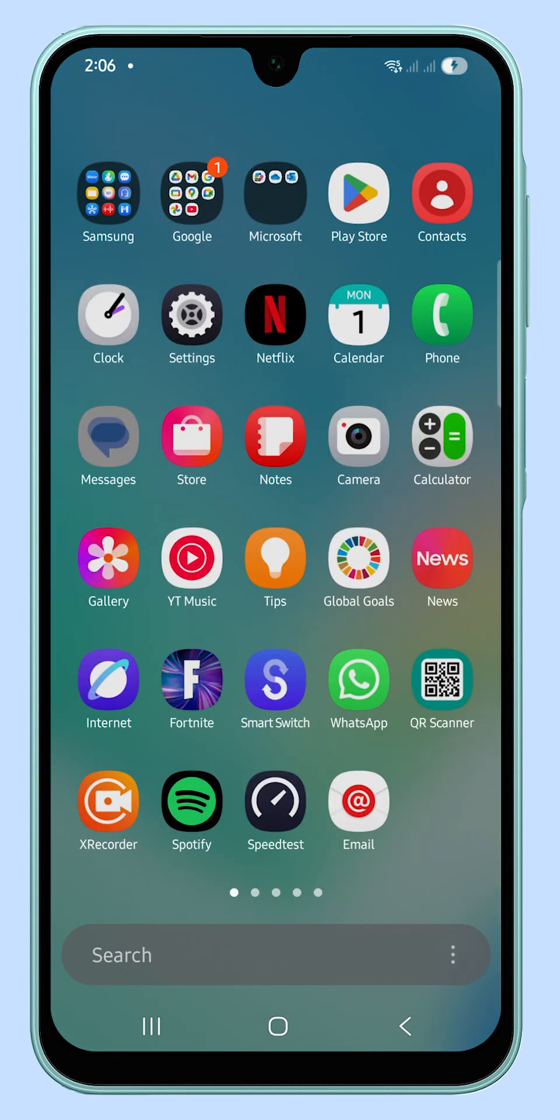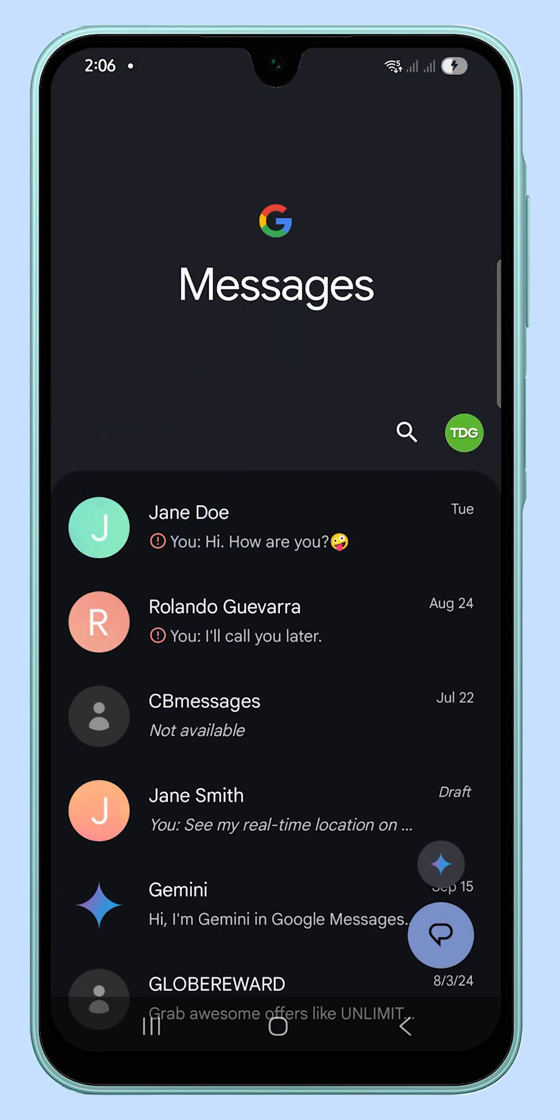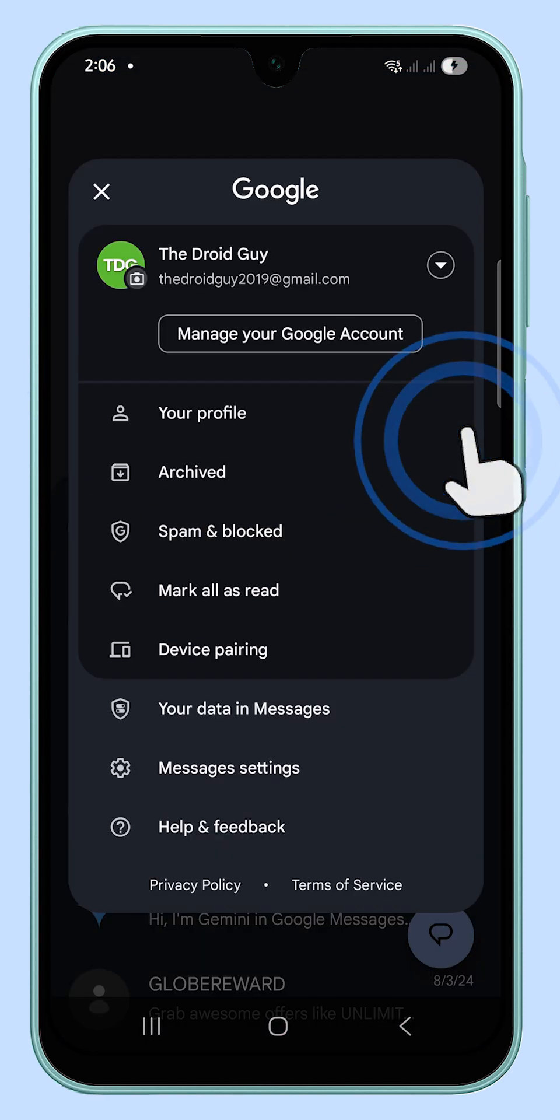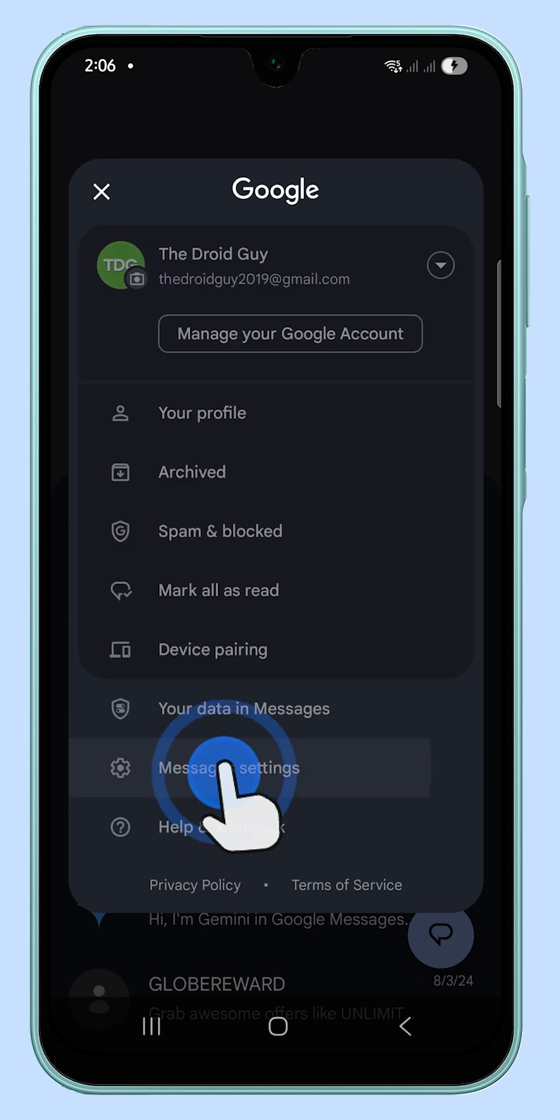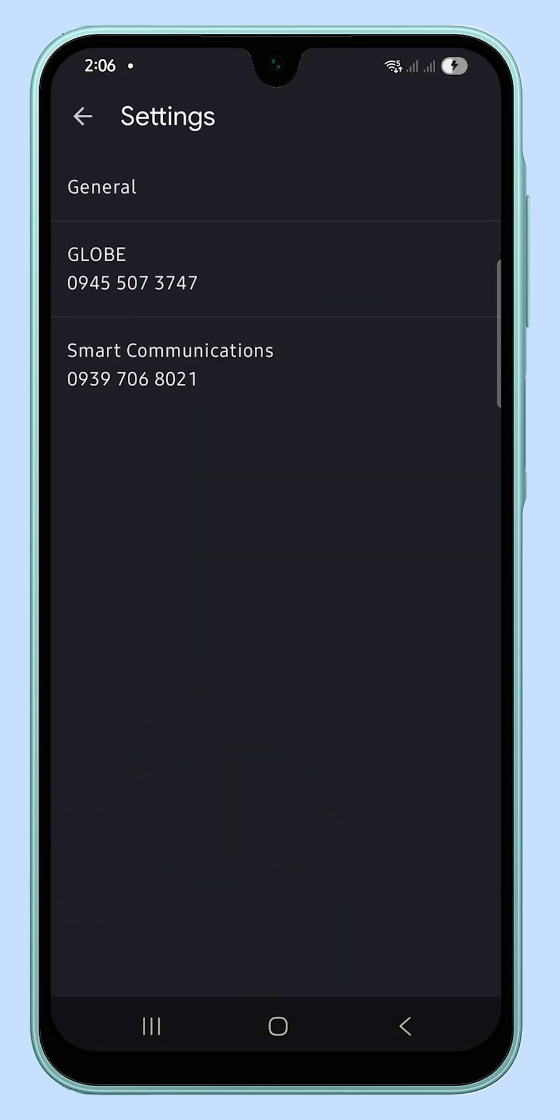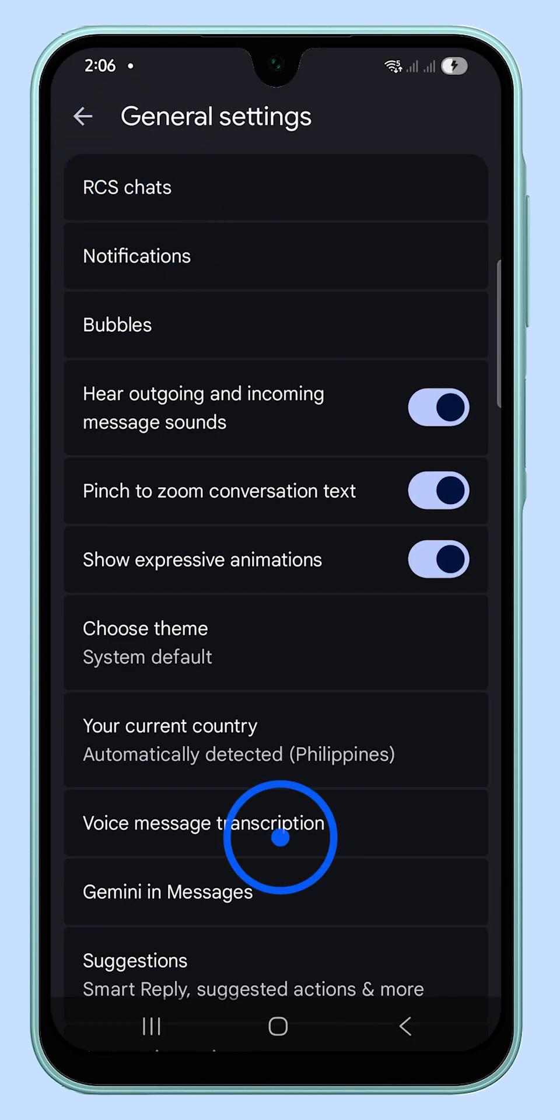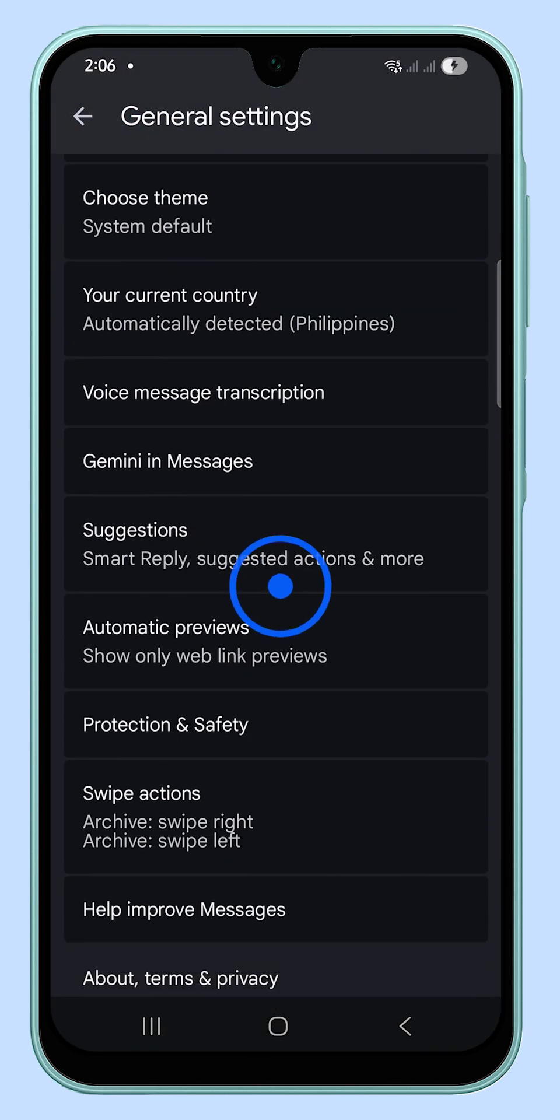Open the Messages app from your home screen. Tap your profile picture at the top, then tap Message Settings from the pop-up menu. Tap General, then scroll down and tap Protection and Safety.